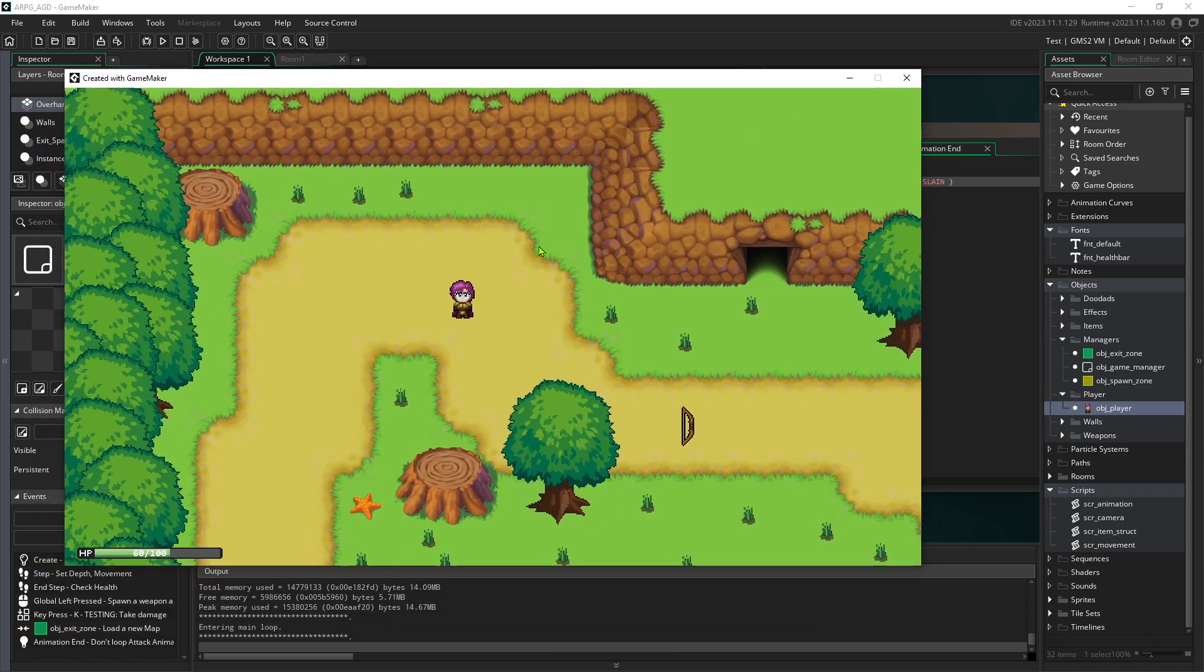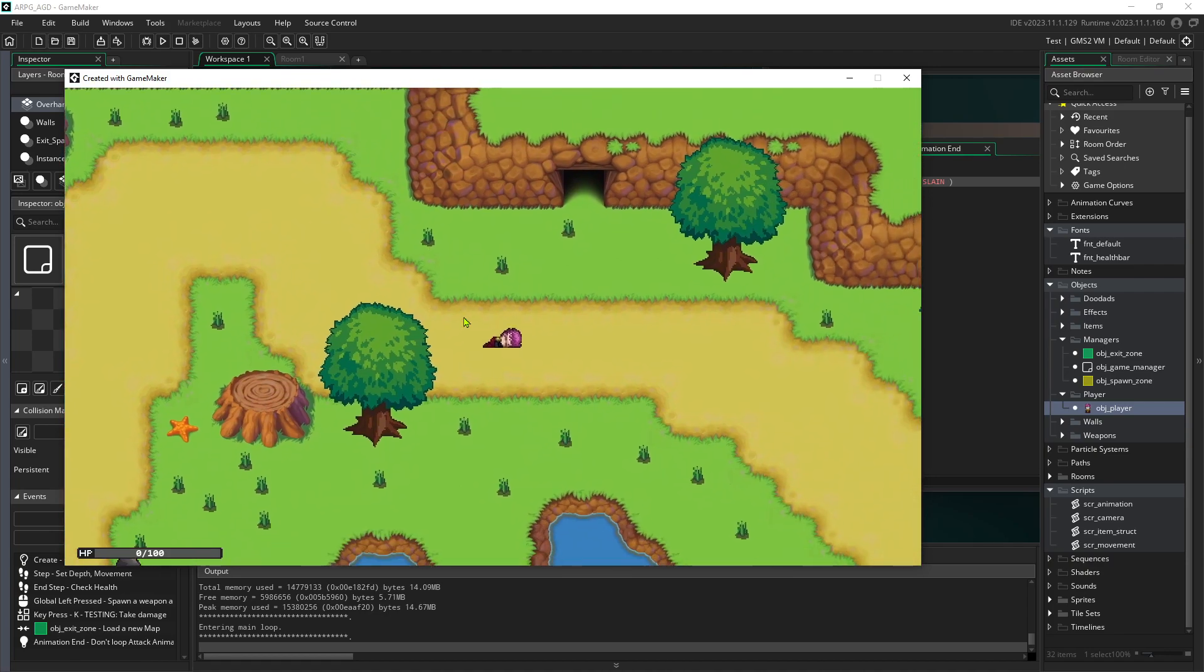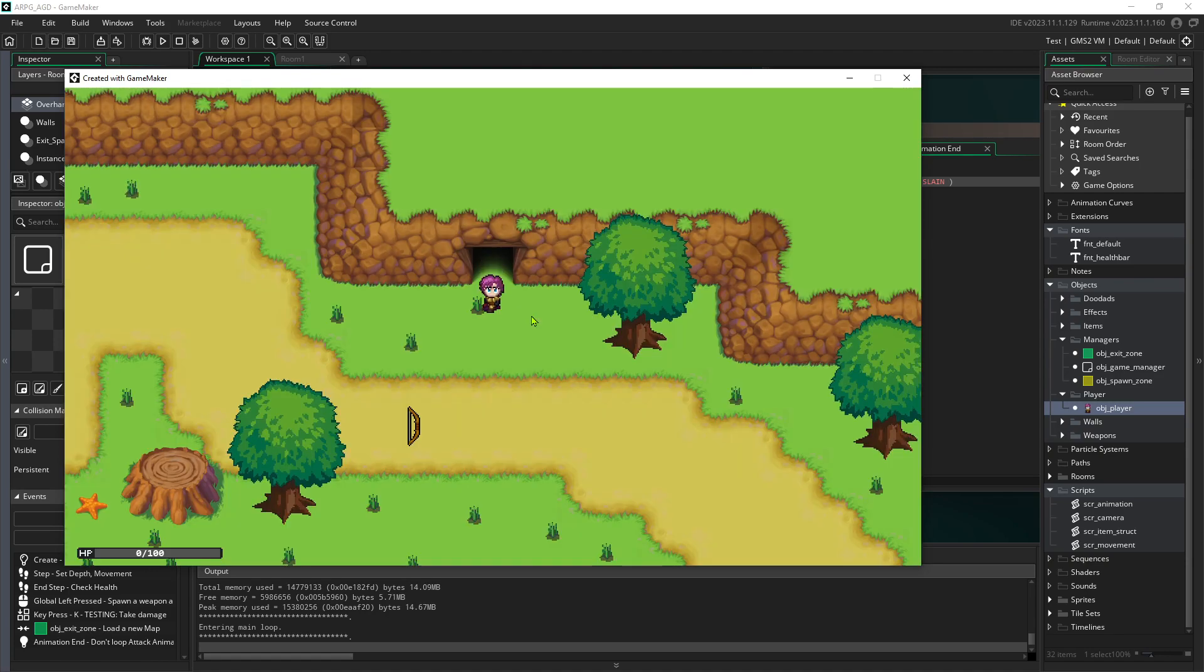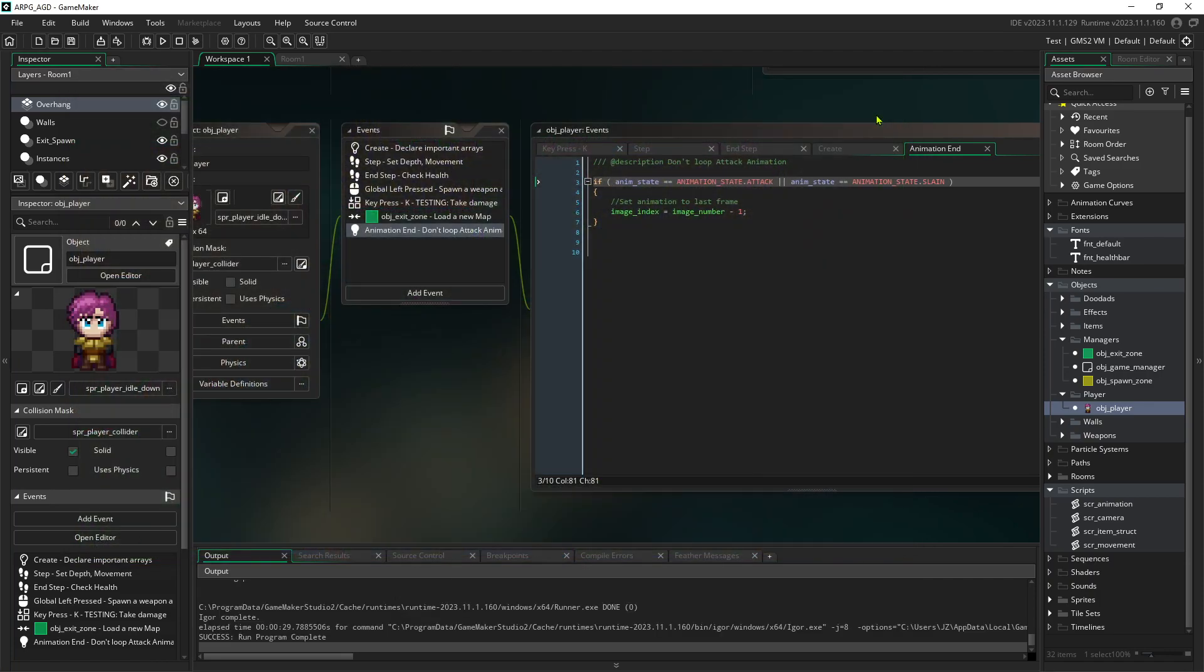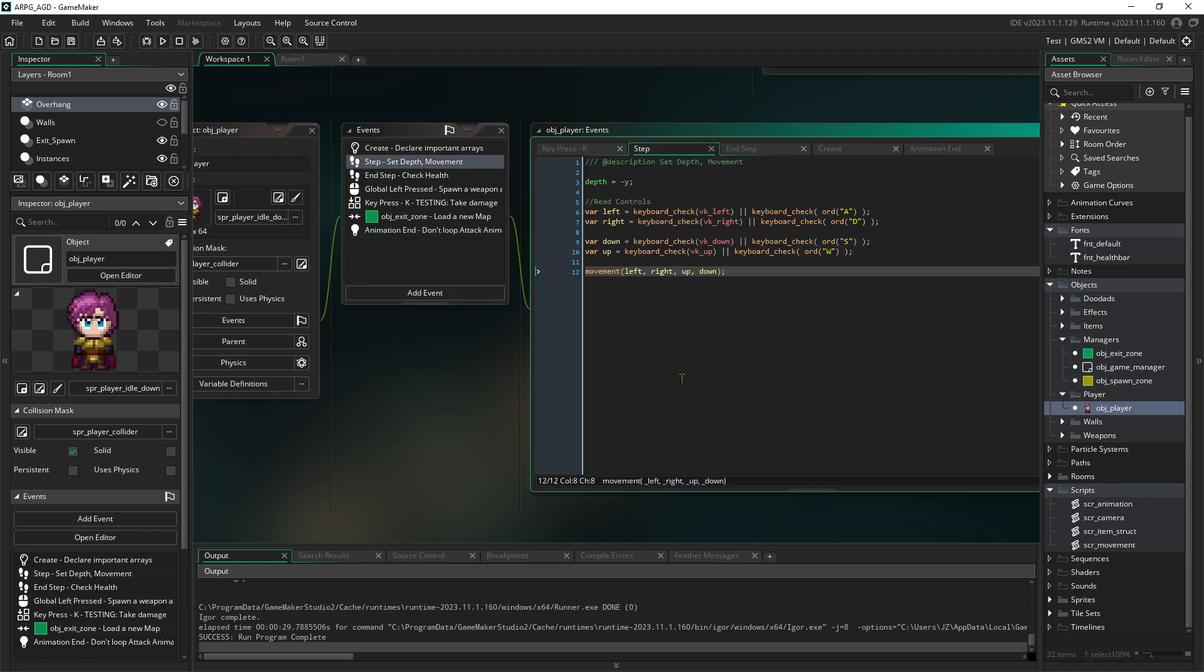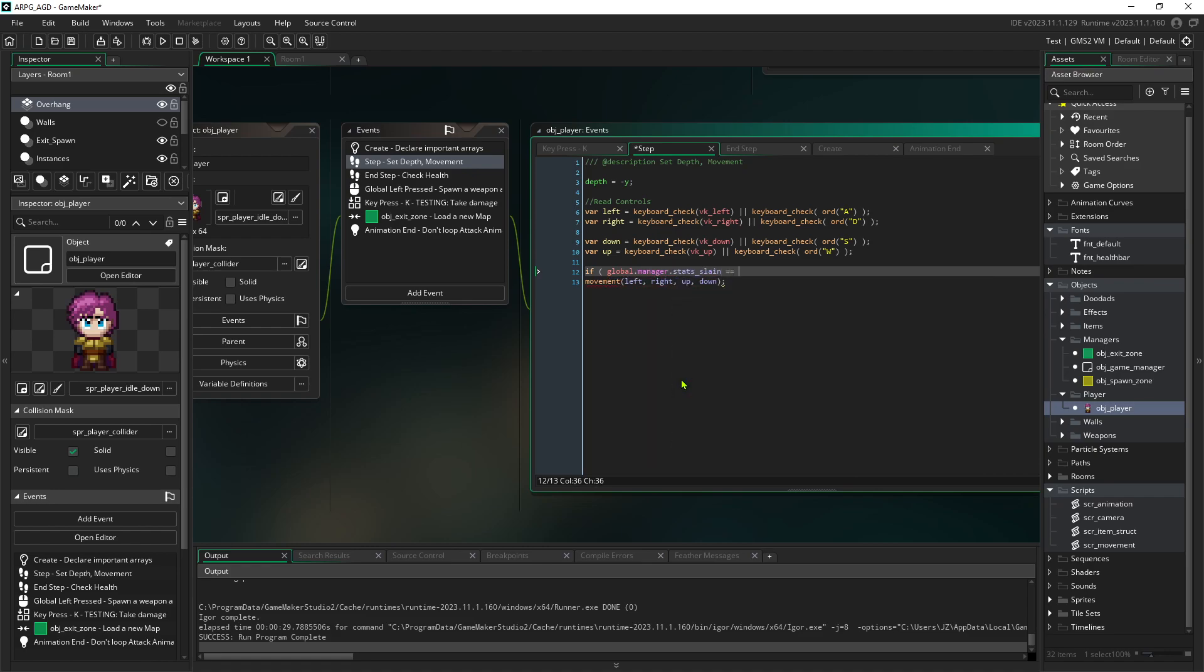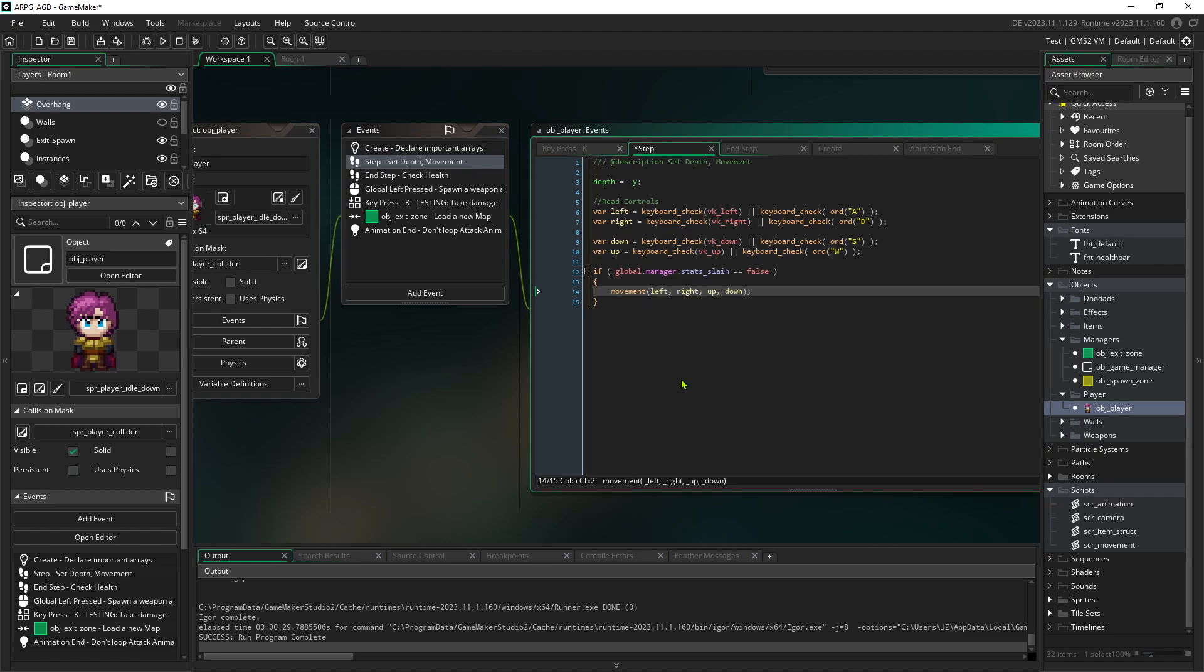With those changes, now when we run out of health, we fall over and we're good. But we can still move. Attack was disabled. We can still pick up items. We can still zone. Because this is a brand new player, it's already still slain, so it didn't trigger the death animation again. So let's lock the player's ability to do anything once they've entered the slain state. What we would do here is say, if global.manager.stats slain is false, then allow the use of the movement command. That will solve pretty much all of our problems.